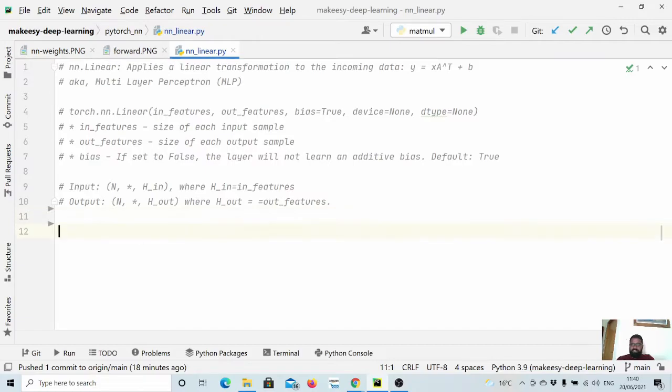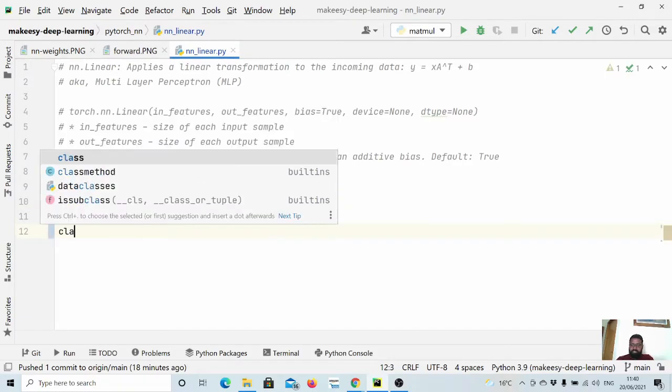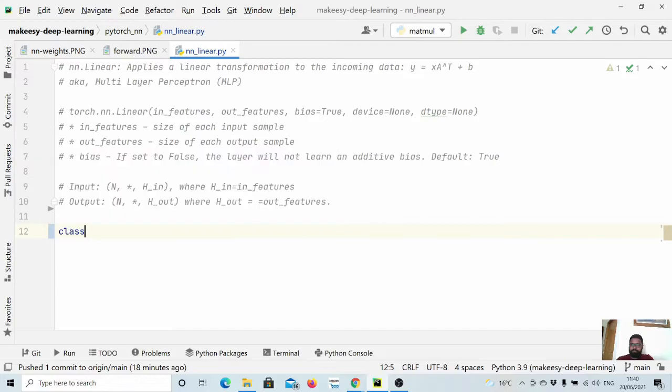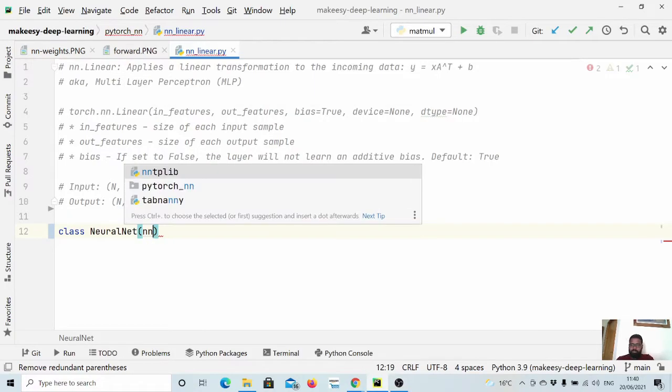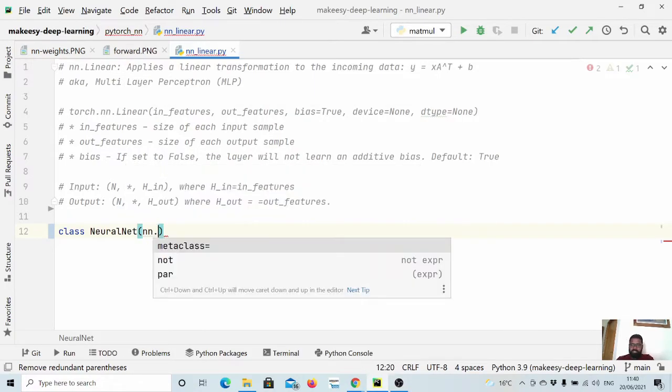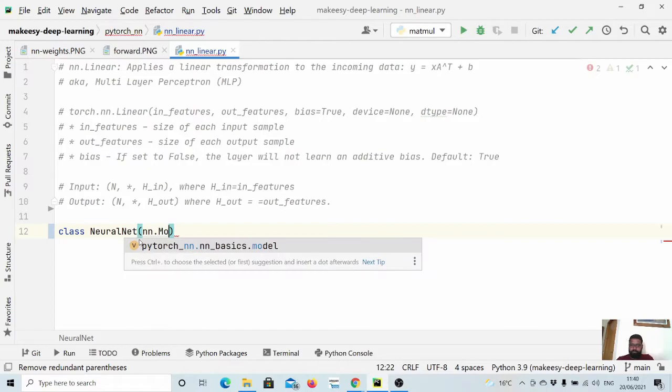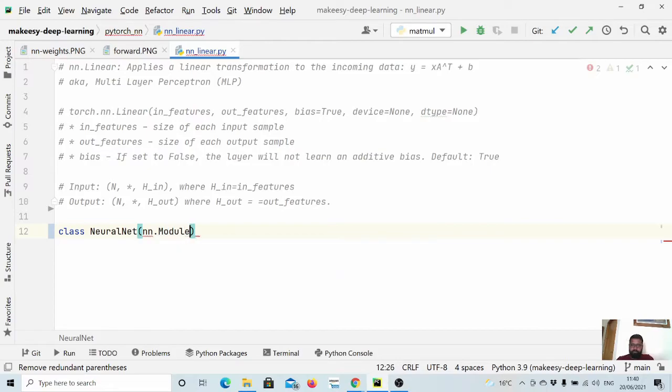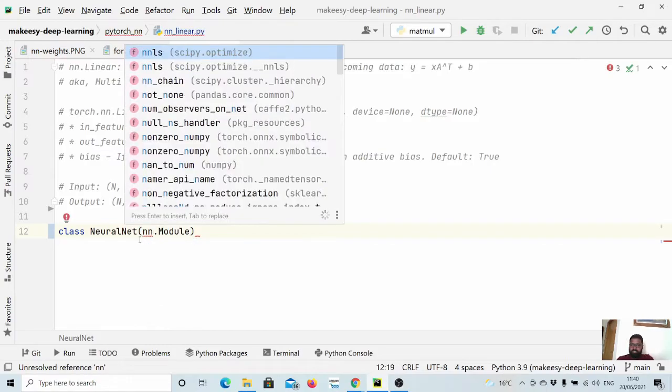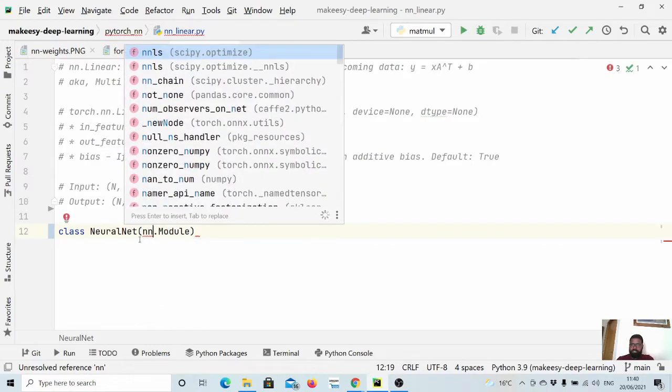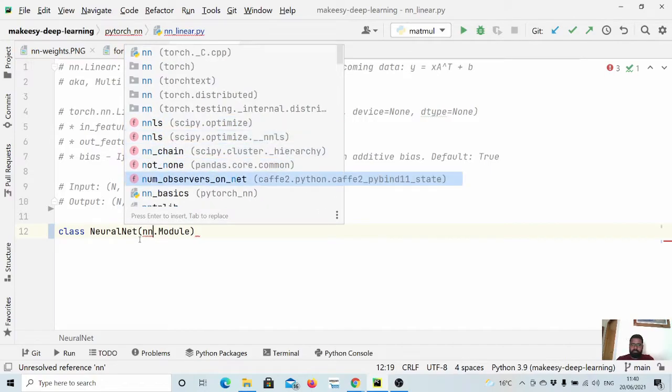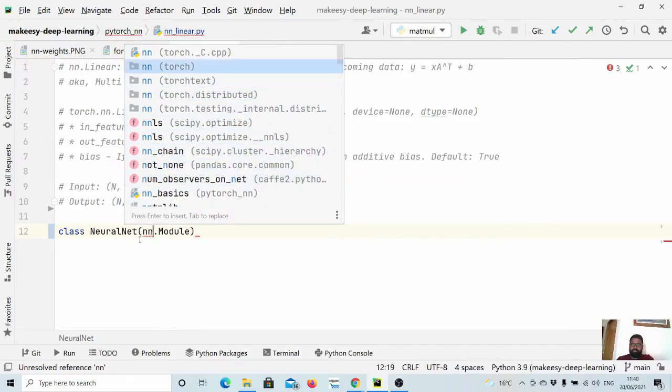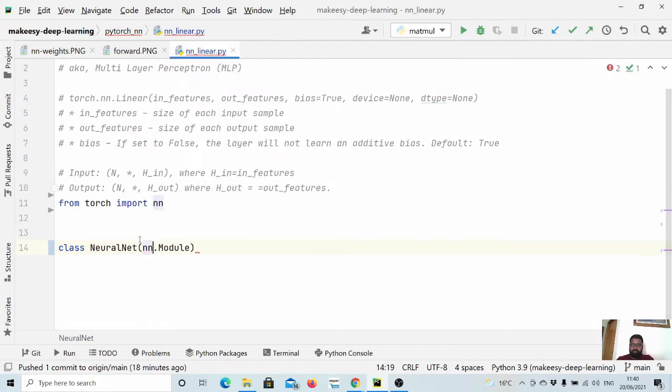Let us dive in. So let us create a class NeuralNet, and as usual you need to extend nn.Module and you need to import that as well and that comes from torch.